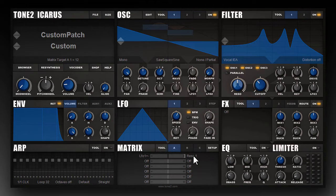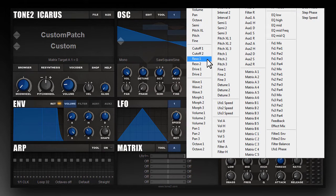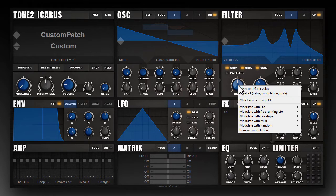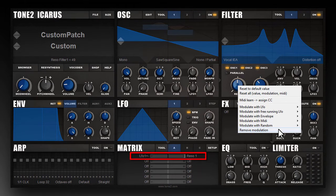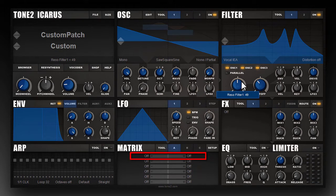To remove the modulation there are two options. The first is to simply set the modulation target or source to off. The second is to right-click on the knob and choose Remove Modulation. You can see that the matrix entry has disappeared and the resonance is no longer modulated.